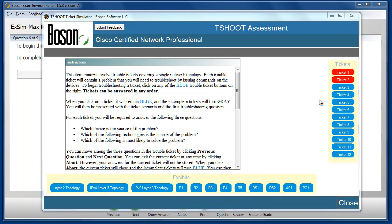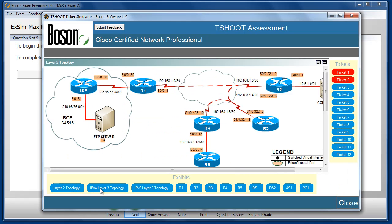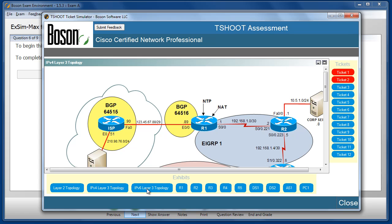There are 12 trouble tickets, each accessible via the buttons on the right. The first two tickets are highlighted in red, indicating that I have already worked through them and marked them closed. In simulation mode and on the T-Shoot certification exam, once a ticket is closed you cannot reopen it. We're running in study mode, so we can reopen tickets even after marking them closed. Before starting the next ticket, let's briefly review the process: there are 12 tickets referring to a single network topology, presented as three separate overlays — Layer 2, Layer 3 IPv4, and Layer 3 IPv6.